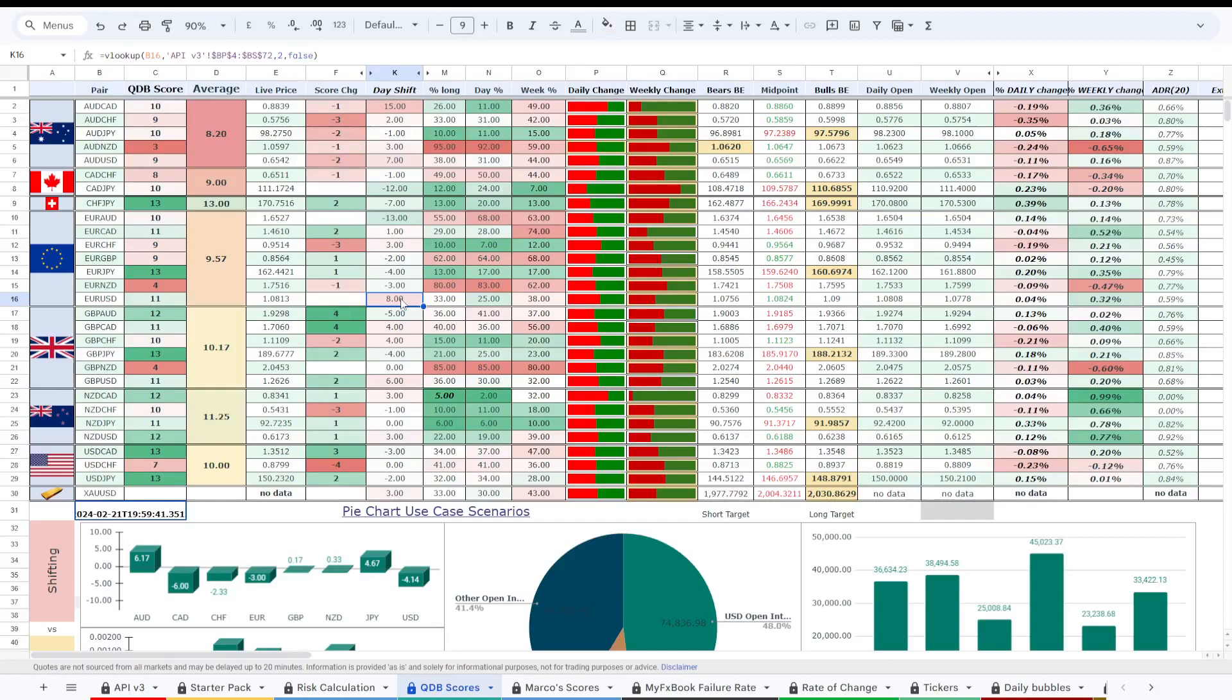When you think about it, it has enormous potential because these people online on Twitter have followers.